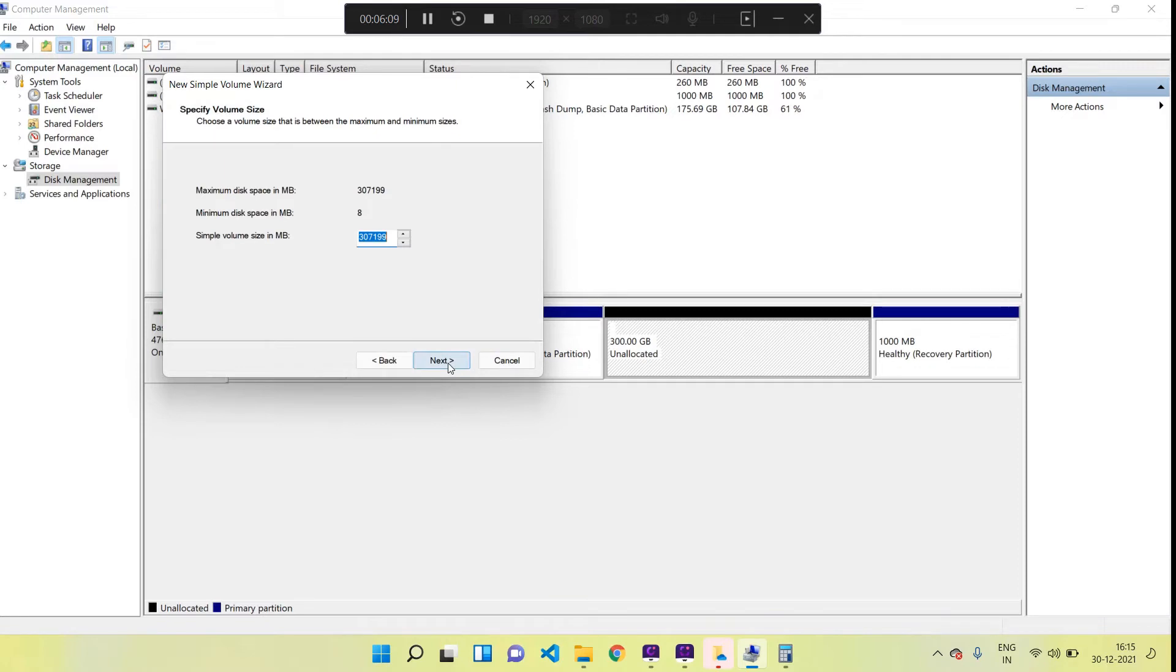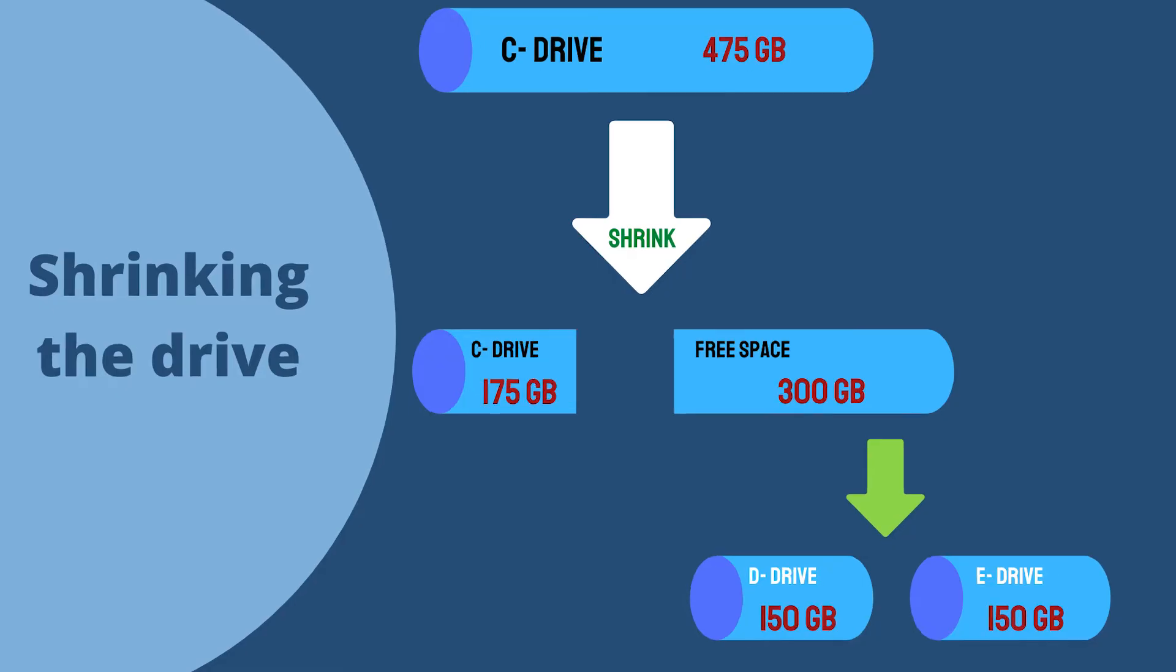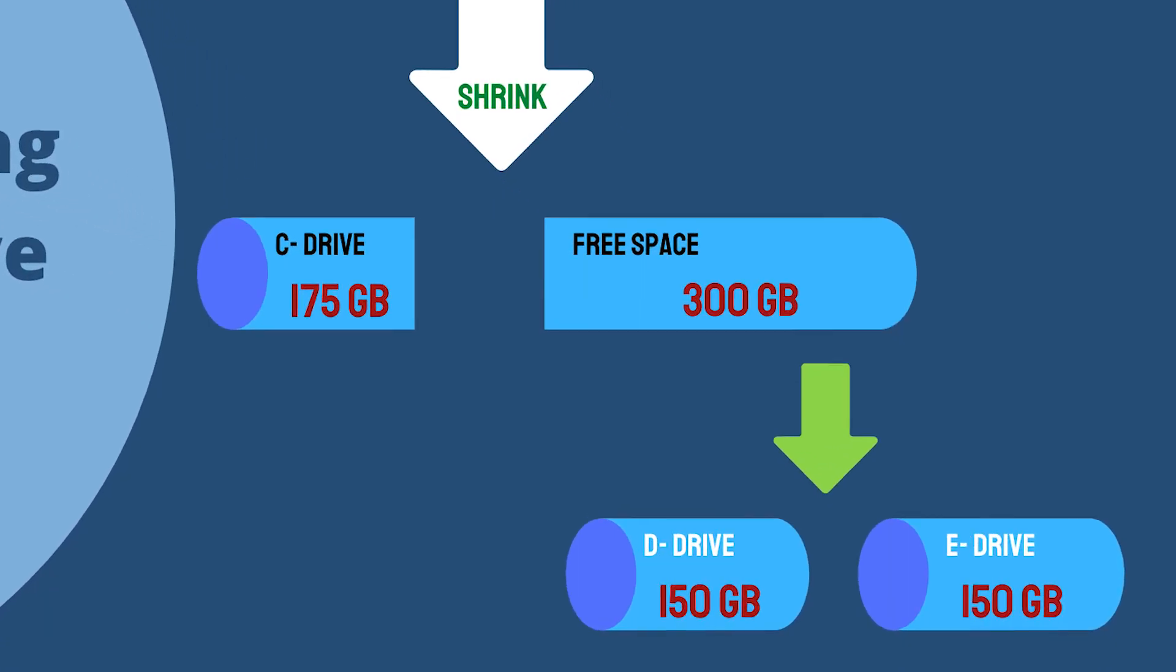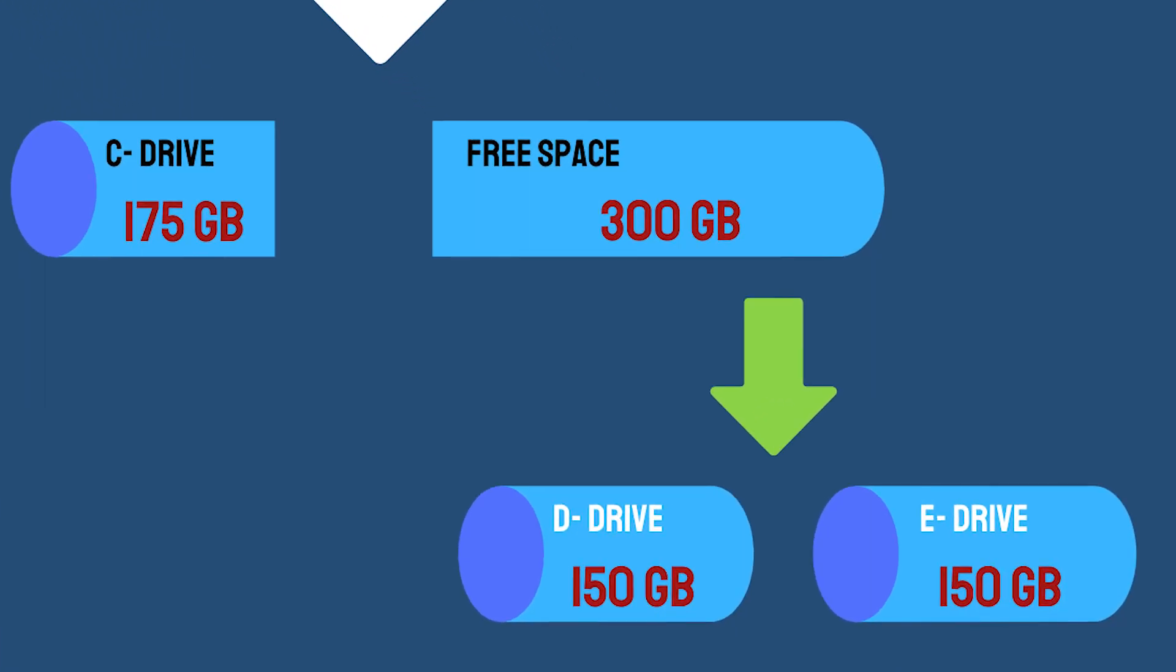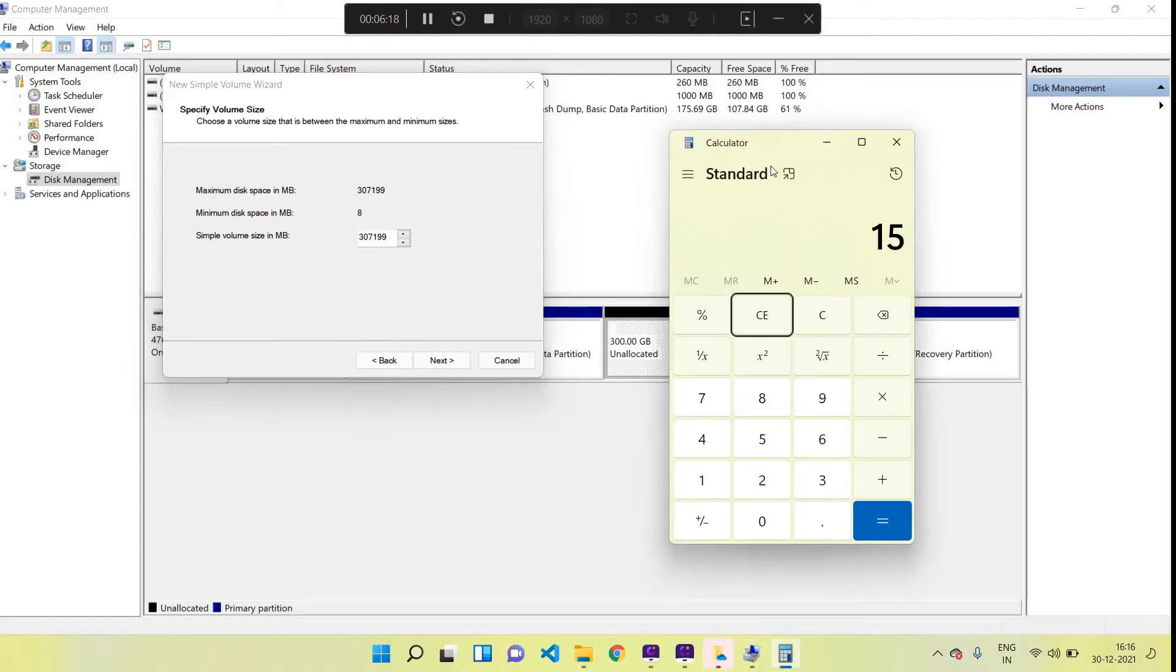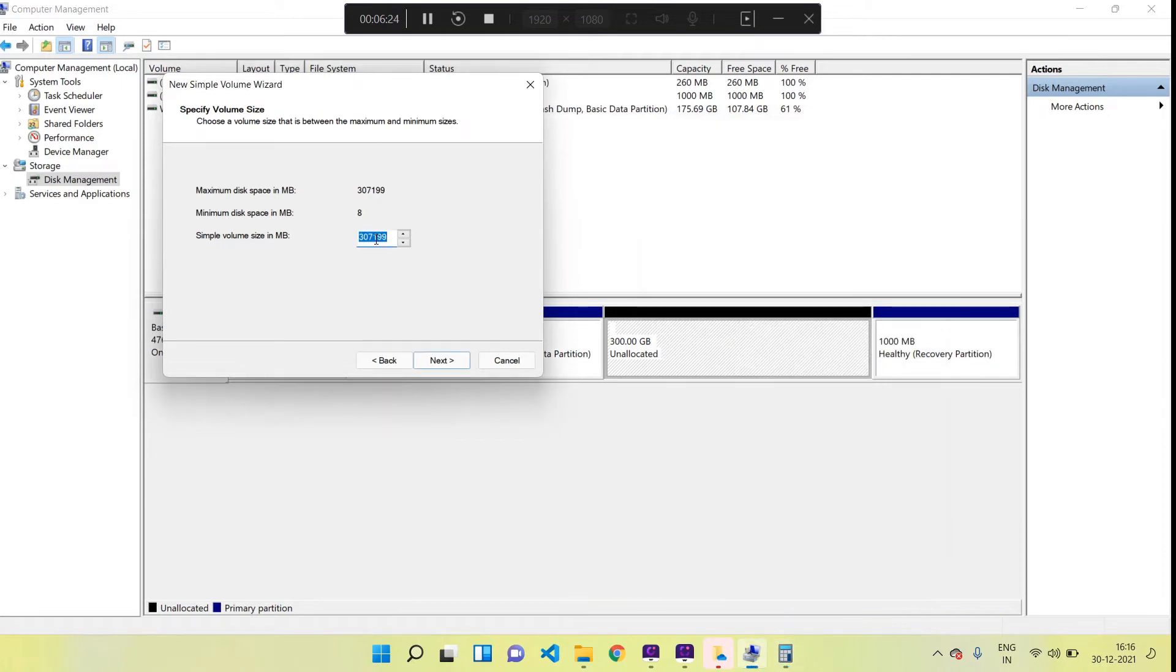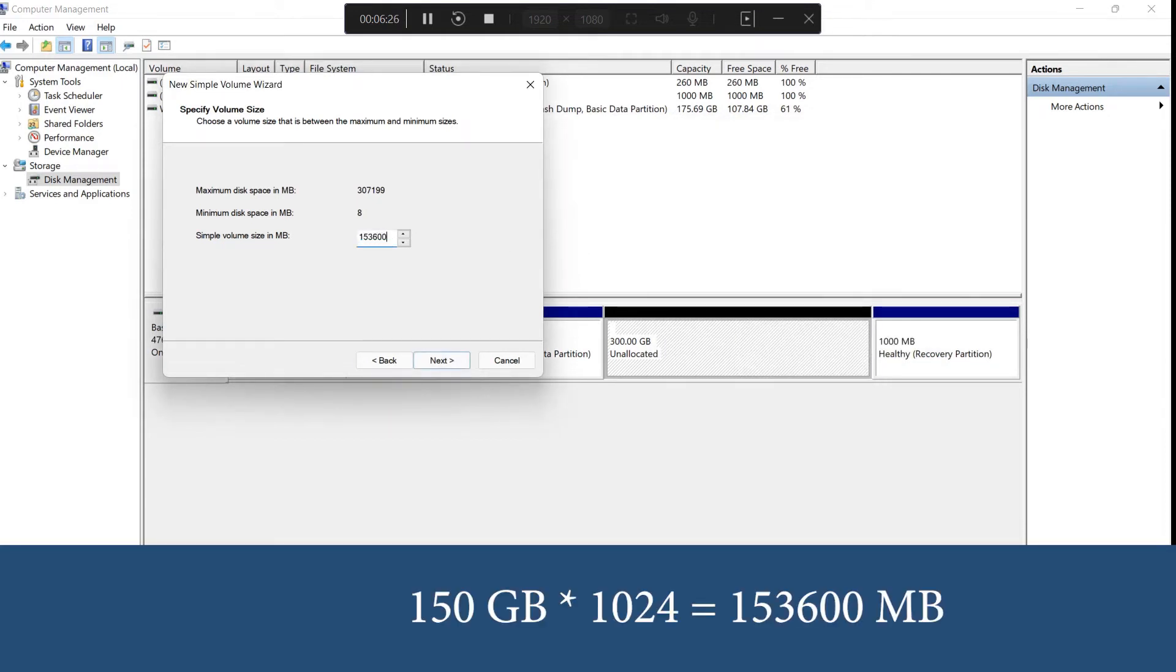Here we have to enter the size of the first new drive we are going to create. As I told already, we will be creating a drive of 150 GB size, so I have to enter the size 150 GB in megabytes. I am calculating 150 GB to MB by multiplying by 1024 - so 150 into 1024, which is equal to 153,600. This is the value I have to enter here.